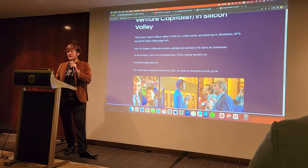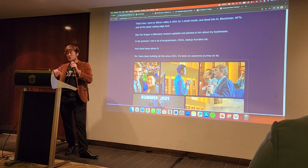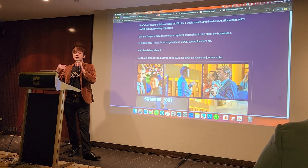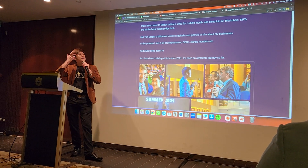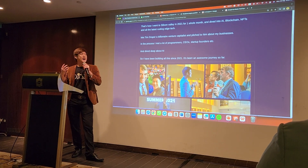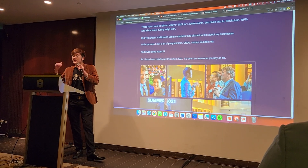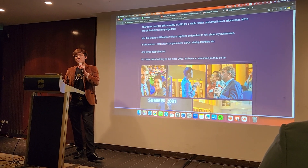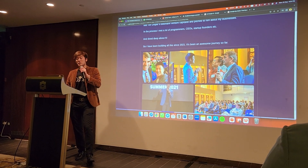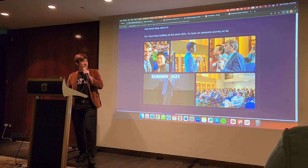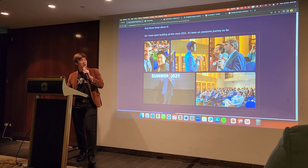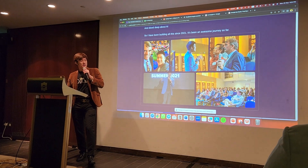I pitched to Tim Draper about my businesses, and in the process I met programmers, CEOs, startup founders, and dived deep into AI. I've been building all this since 2021. I was even speaking on stage with Tim Draper in the audience.